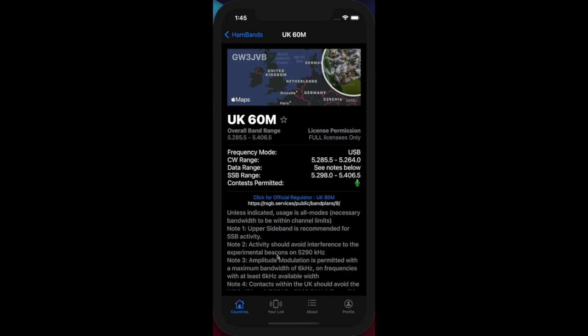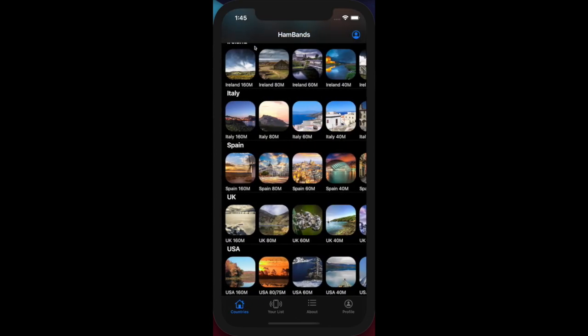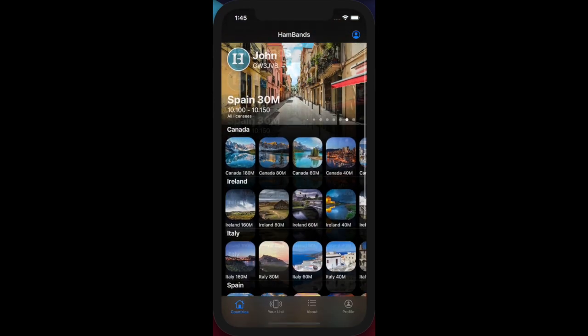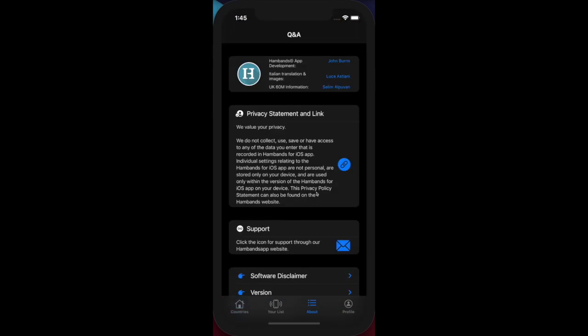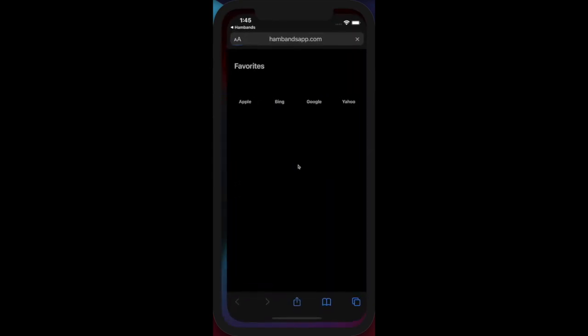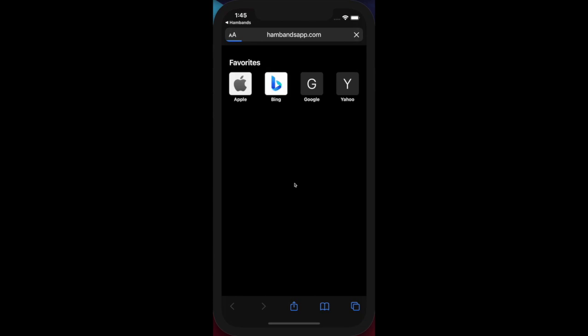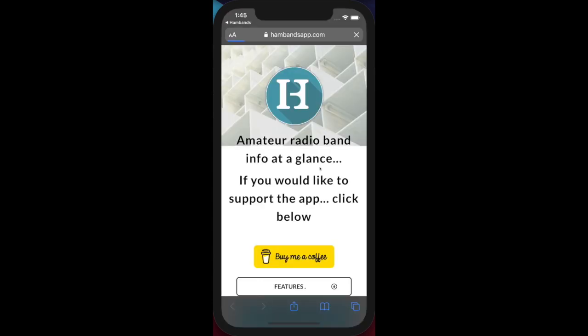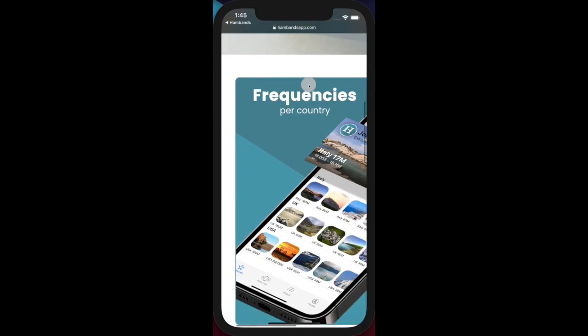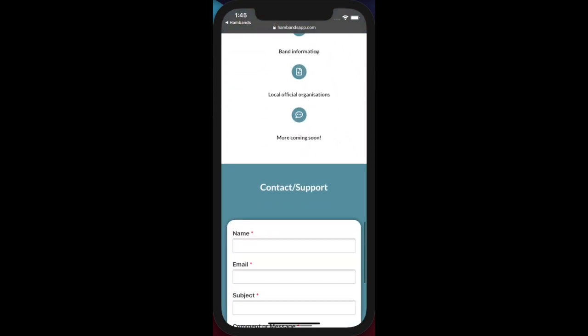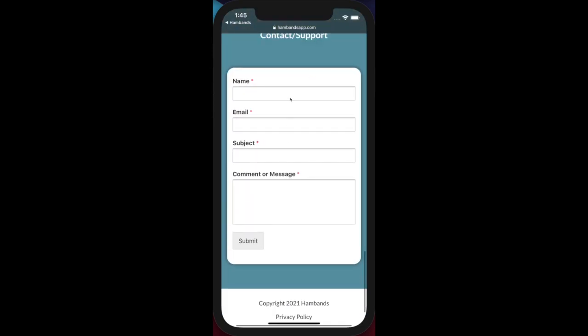Now I'm going to go back to the main page by clicking on HamBands and scrolling up to the top. The About page gives you information about privacy and how to contact us. If you click on the support link, it opens up the app website and takes you to where you can contact us by email. I'll go back to HamBands.